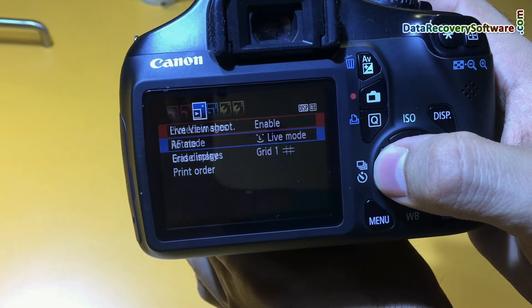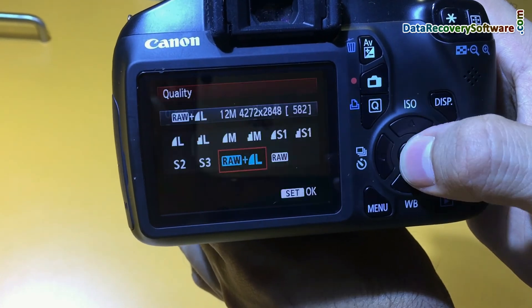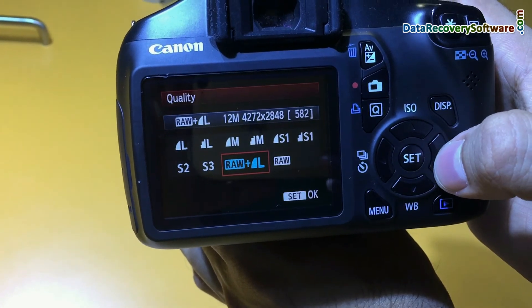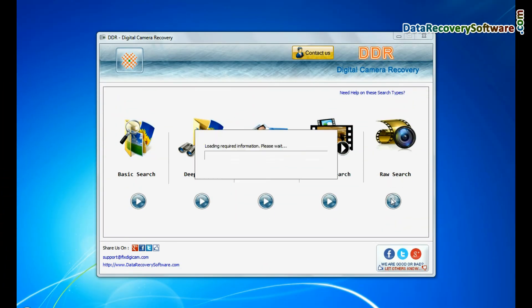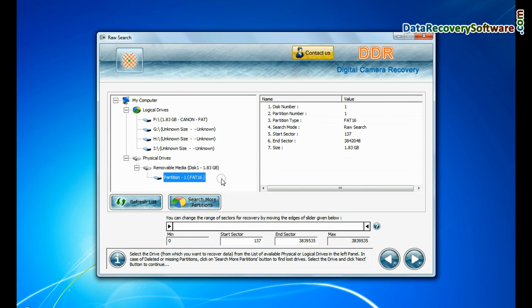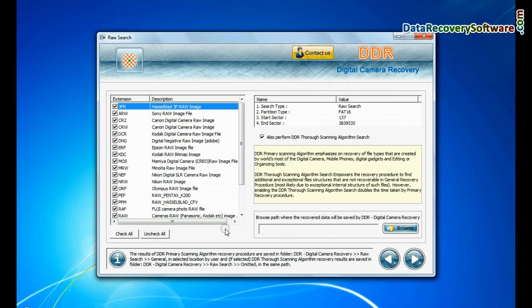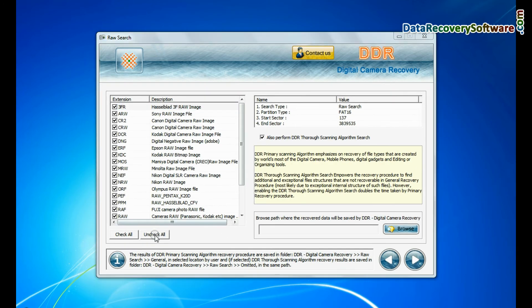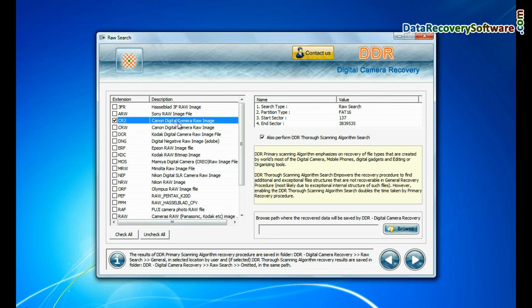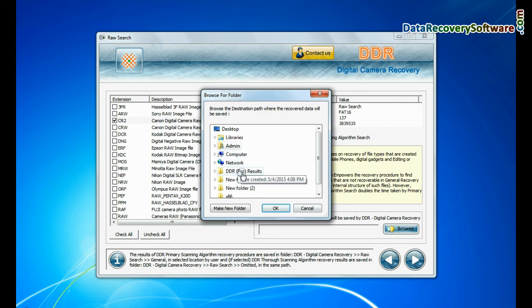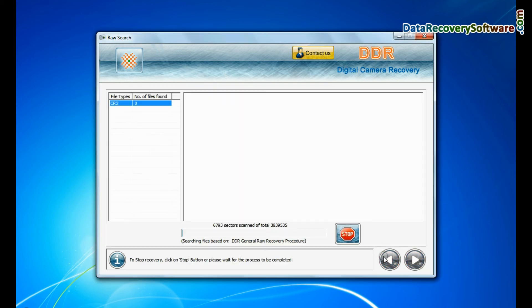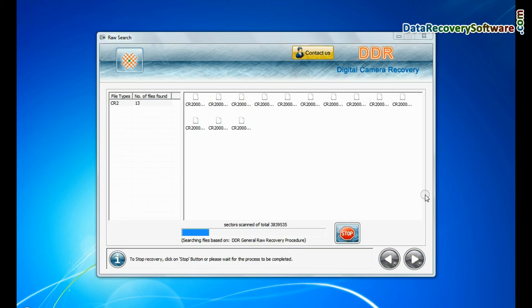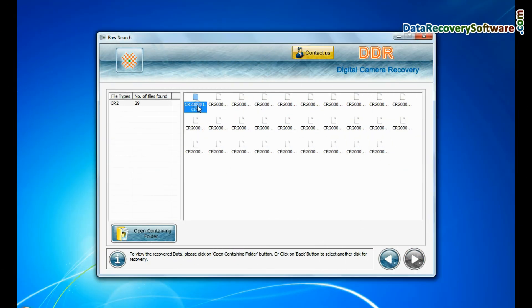If your camera also saves raw files of captured images, software has facility to recover all types of digital camera raw files such as CR2, CRW, DCR, DNG, etc. You can select the file extension of your lost raw files. Browse path where the recovered data will be saved by software and continue. Recovery is going on. Raw files are recovered successfully.